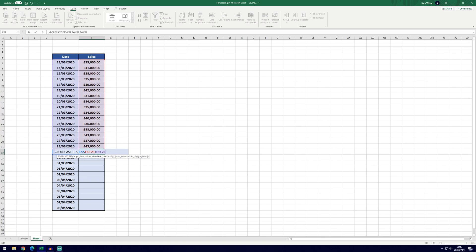Now we're going to have to add some dollar signs into this formula before we can hit enter, because we want to tell Excel that it's just this set of data that we are looking at and we don't want it to move down when we move the formula down. So we're going to have to add eight dollar signs in total.